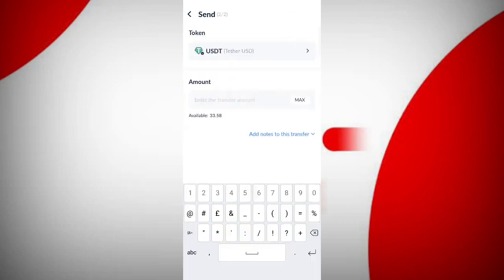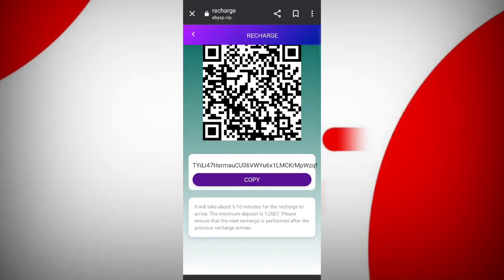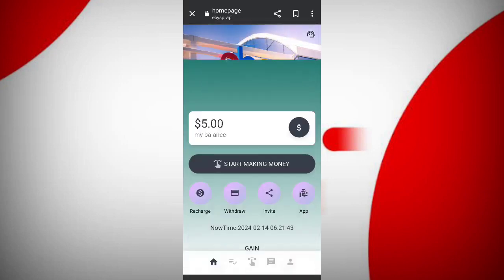Paste your wallet address and click the next button. Now recharge with 5 USDT — enter the amount and click on the send button. After transferring the money, your amount will be added to the website. You can see 5 USDT is successfully added.